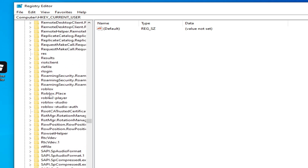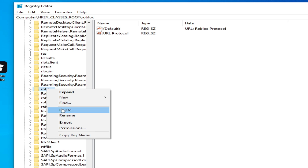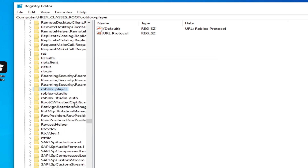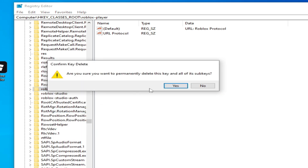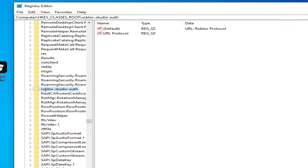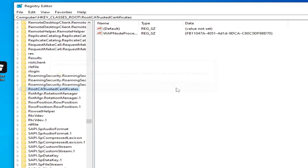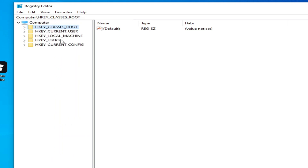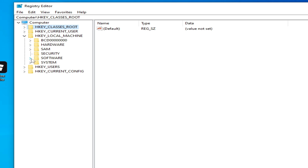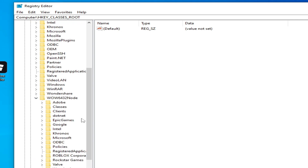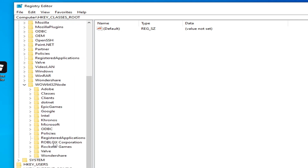Here you can see Roblox — delete all files and folders, hit delete. Also delete Roblox Studio and all Roblox folders here. Now go to HKEY_LOCAL_MACHINE, go to Software, scroll down, go to Roblox Corporation, and hit delete.